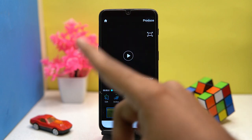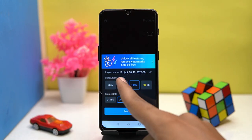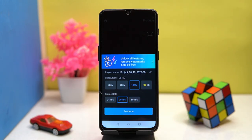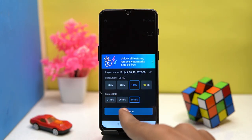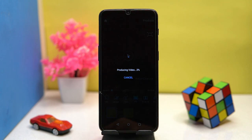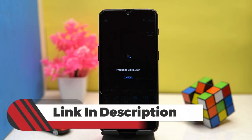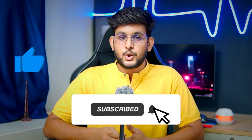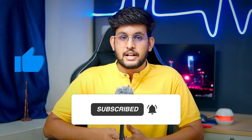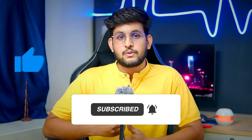After all done, tap on produce and select video resolution and frame rate, then again tap on produce. If you like it, check out the link in the description box. Thank you for watching this video. Please like this video and share your thoughts in the comment section. Also hit the subscribe button with the notification bell icon to never miss any future videos from this channel. Thank you.